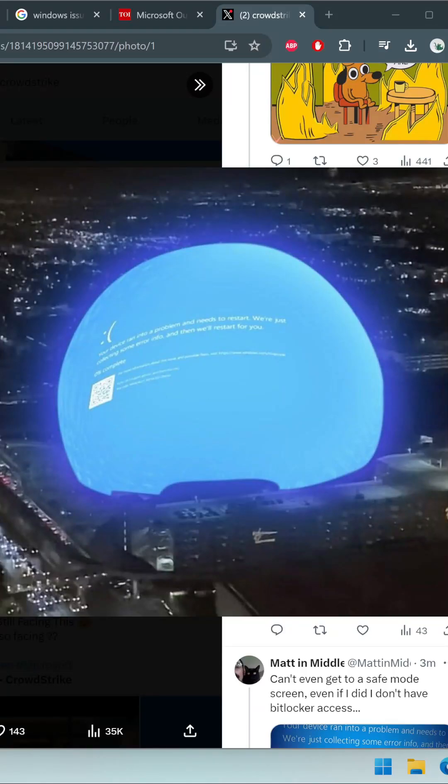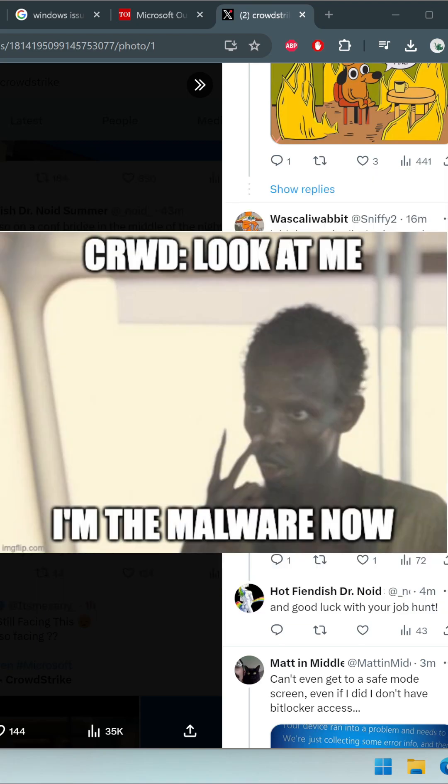So today, CrowdStrike's Falcon sensor has caused quite a stir, triggering blue screens of death on Windows PCs. Users reported sudden crashes with the dreaded critical process died error. This unexpected outage left many scrambling for solutions.